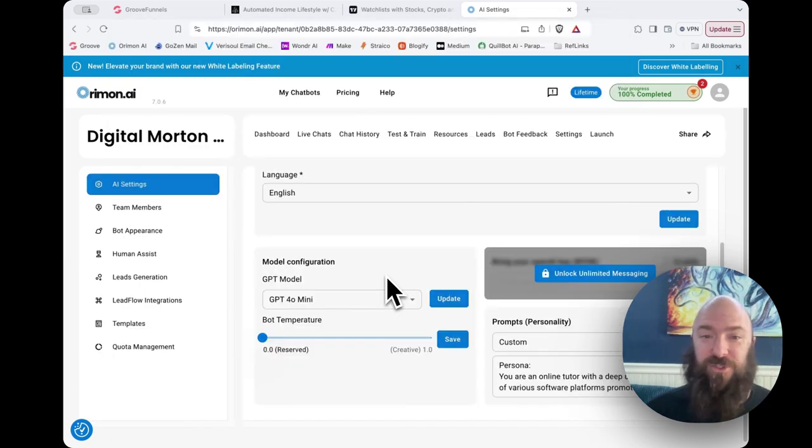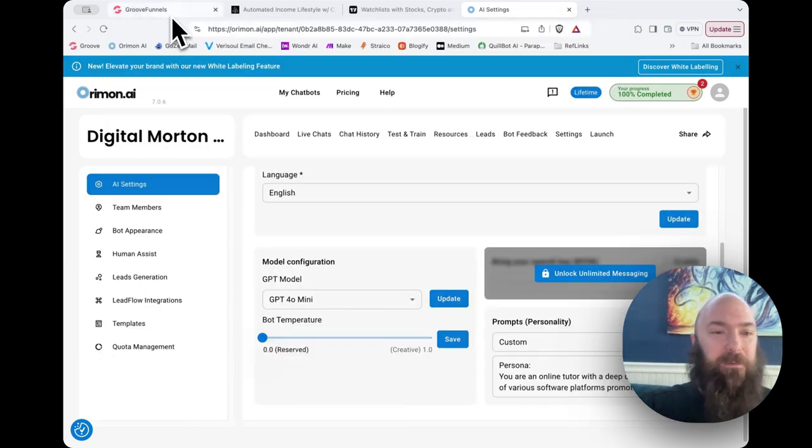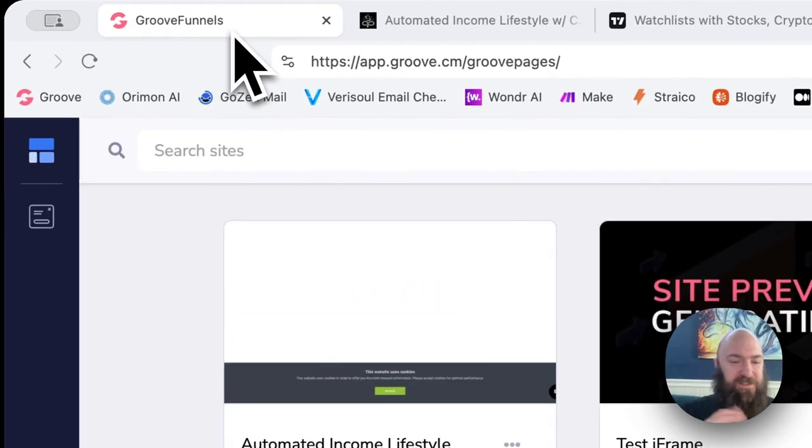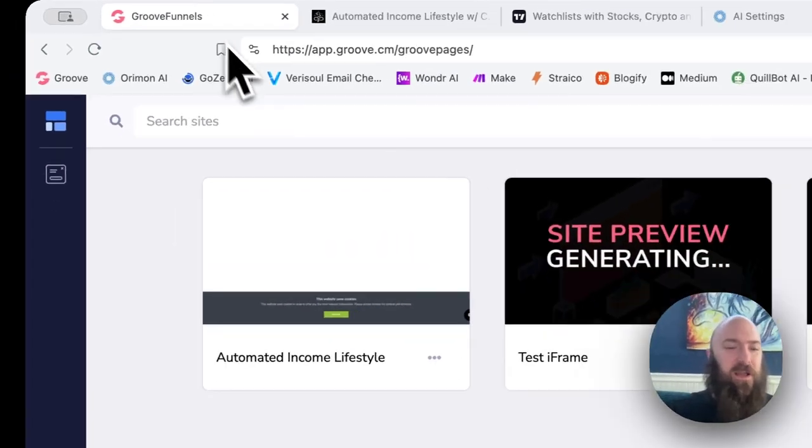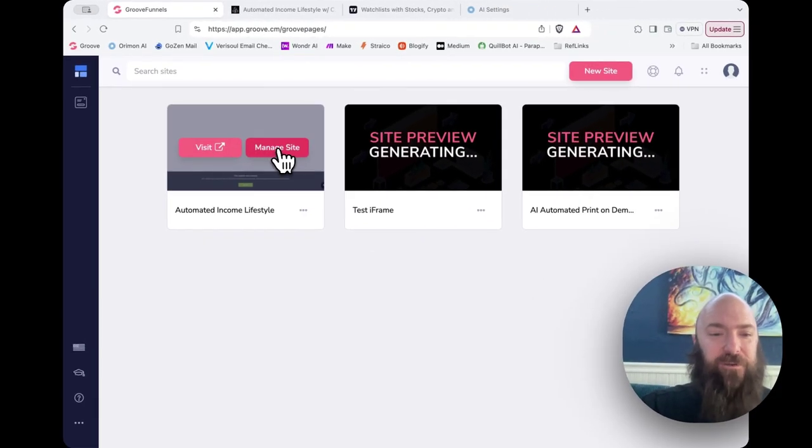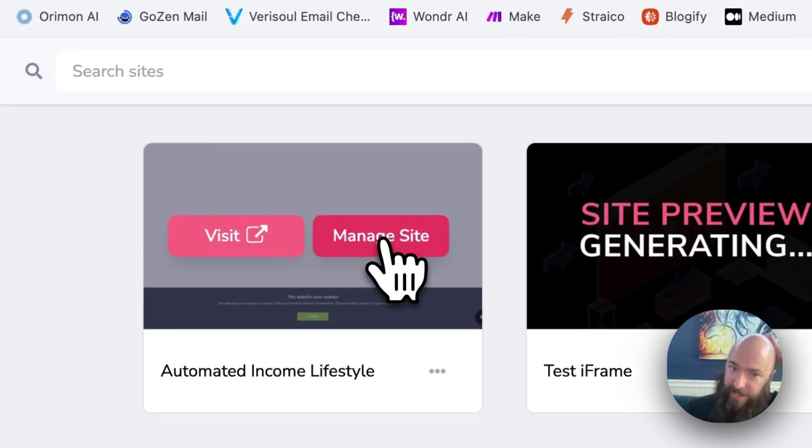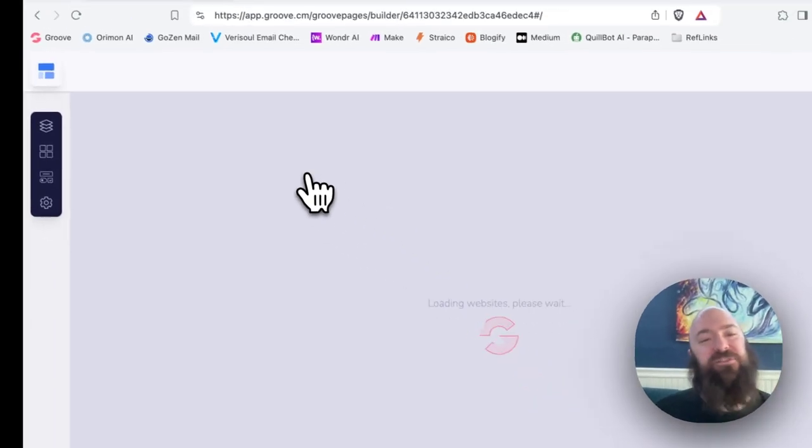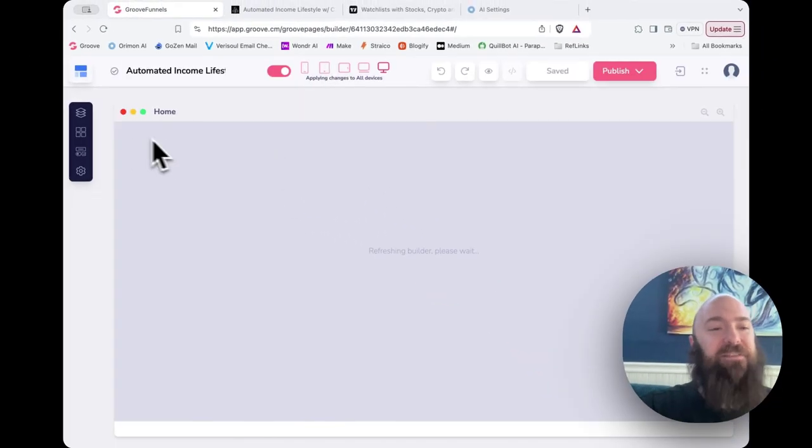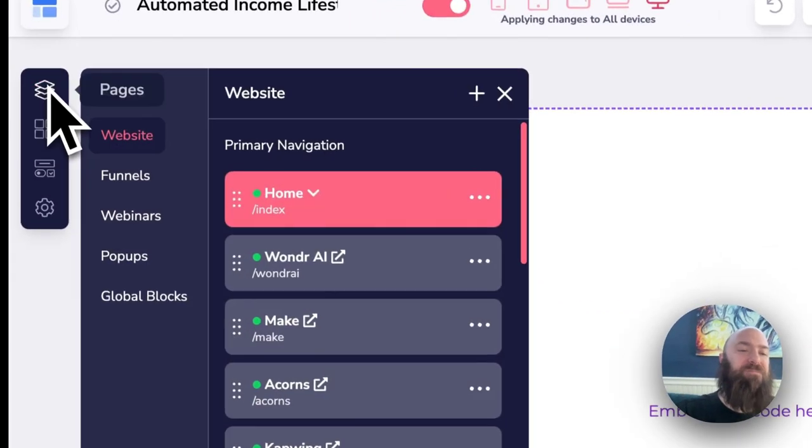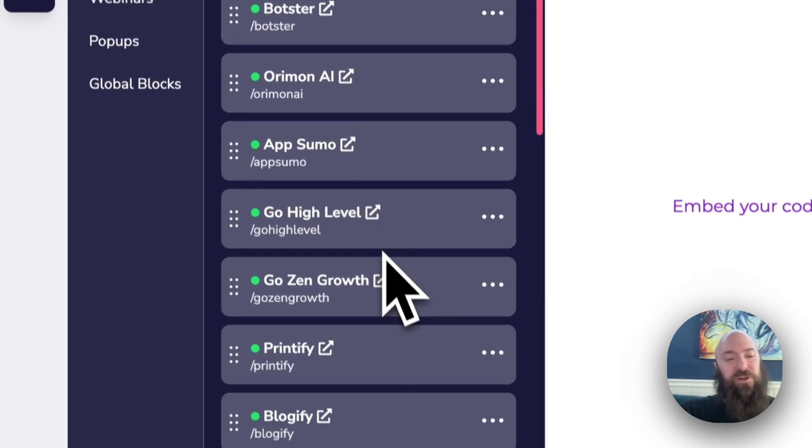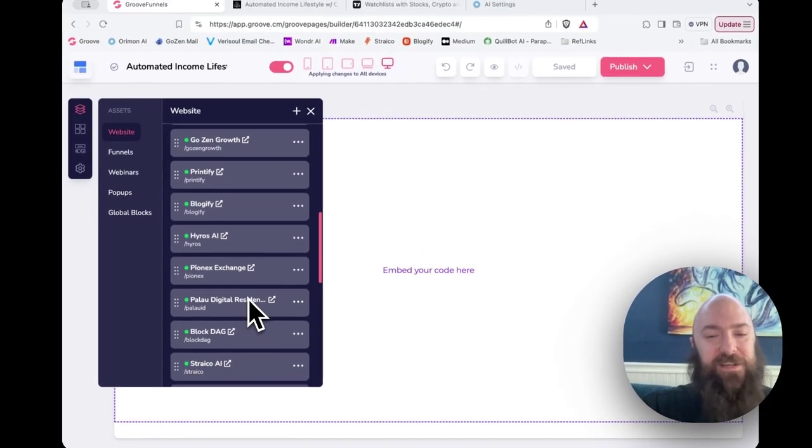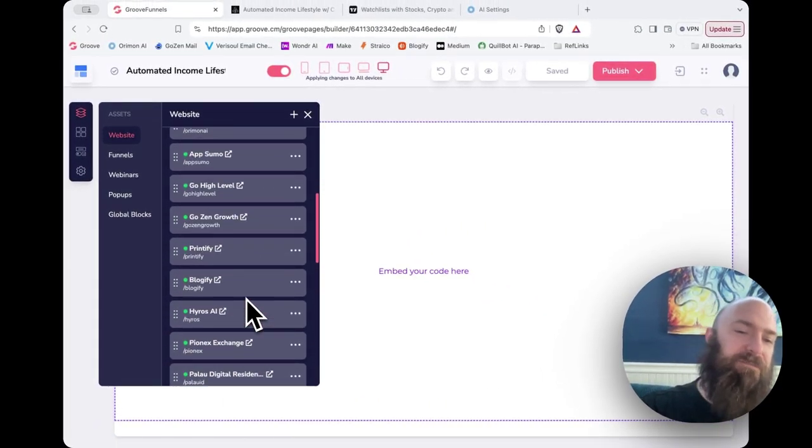How you would accomplish this on different platforms might be slightly different. What I use for my funnels and simple pages is Groove, Groove CM. I'm going to pop on over here, manage my Automated Income Lifestyle site. And the main idea is that I created a new page for every single affiliate offer that I promote.